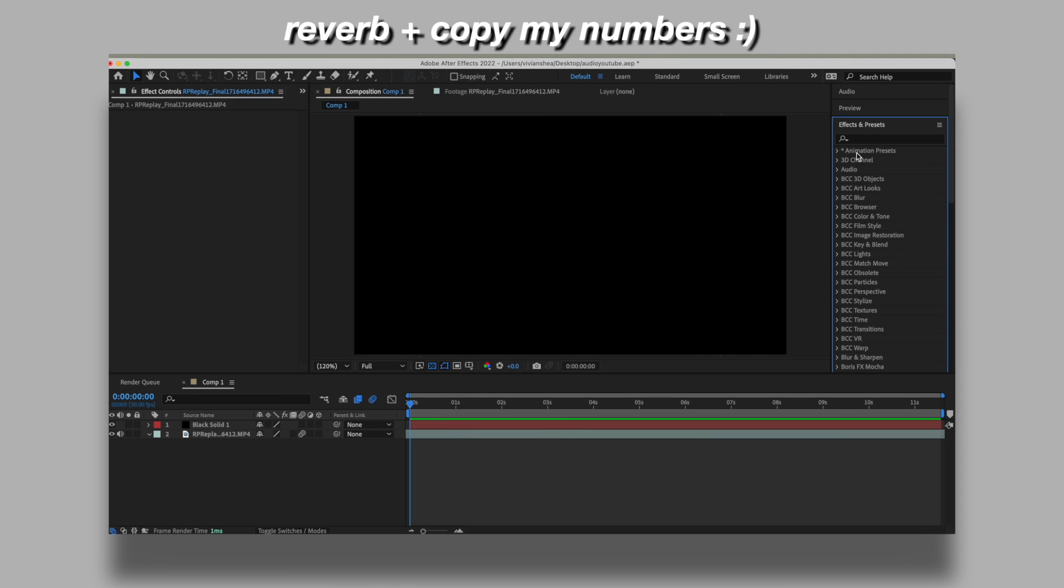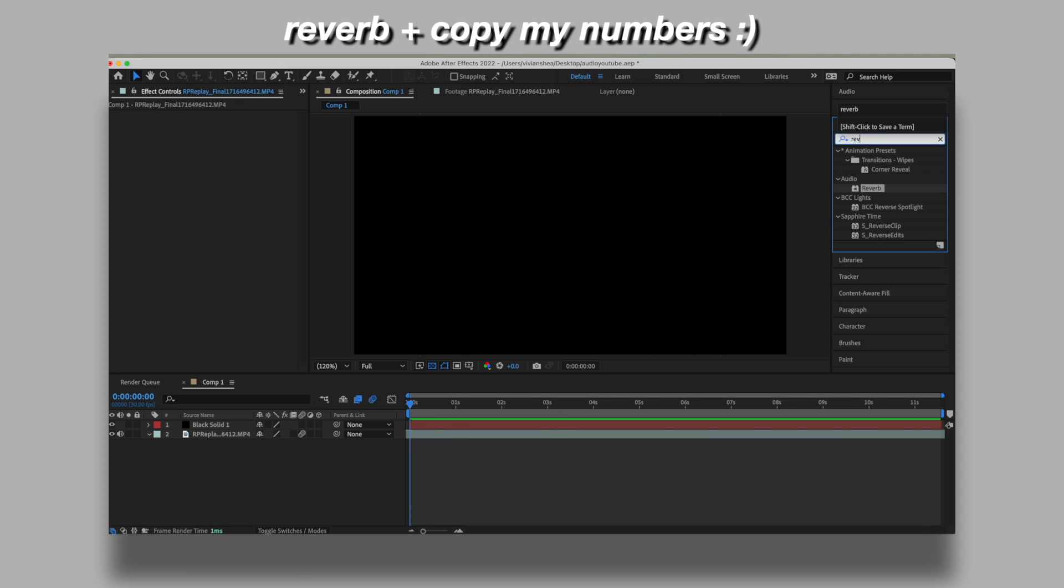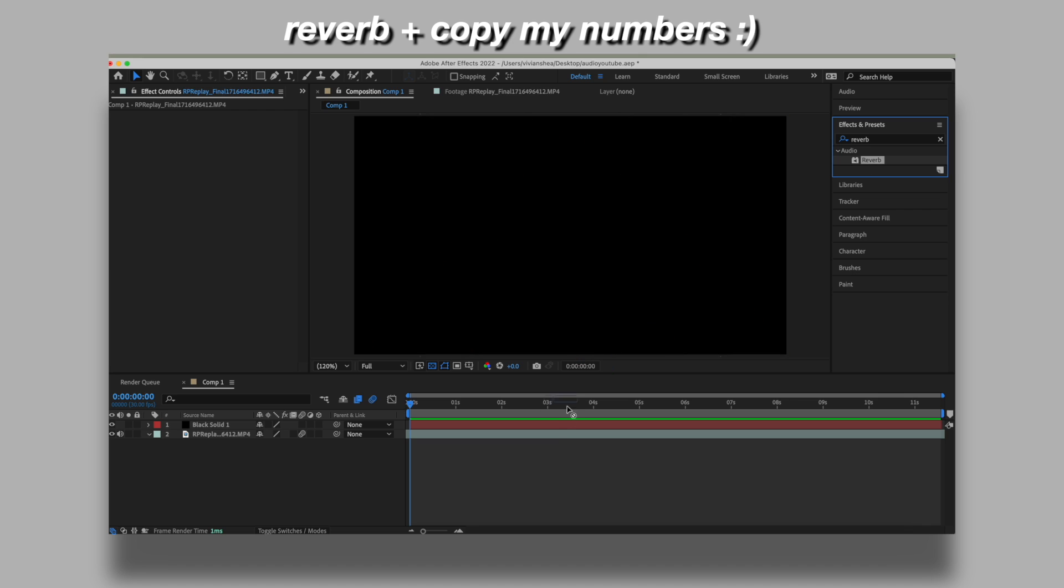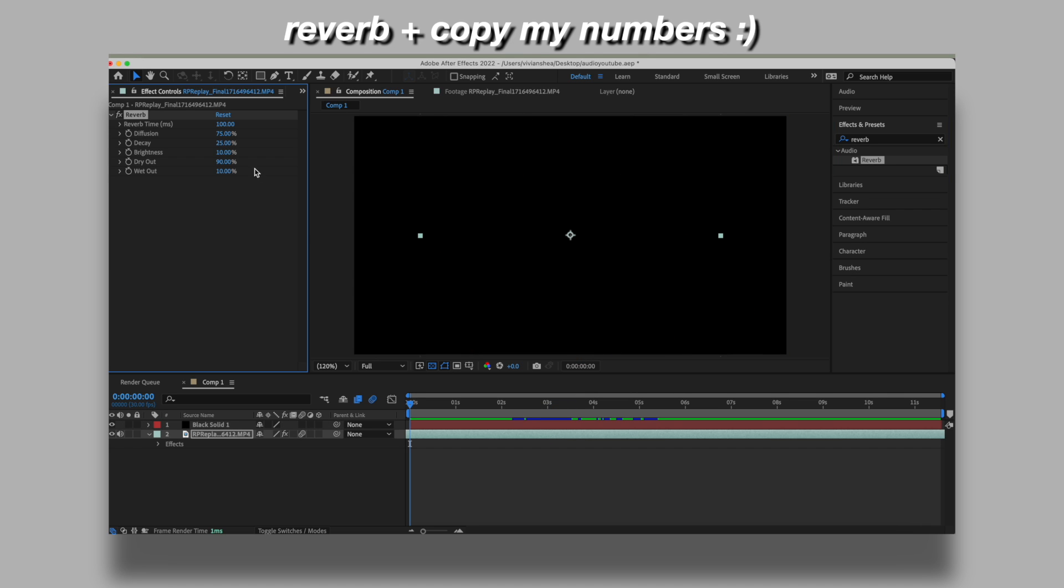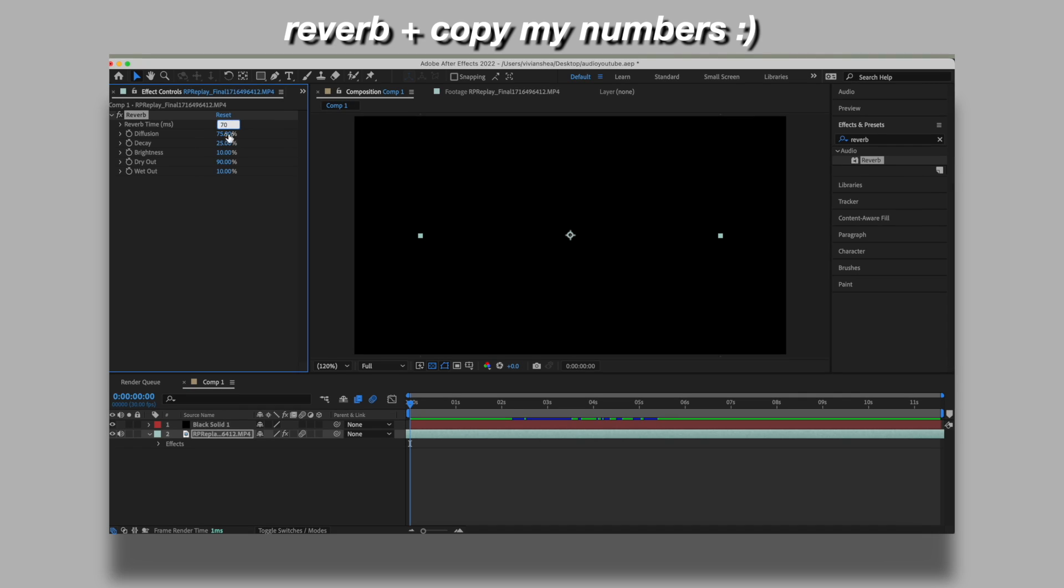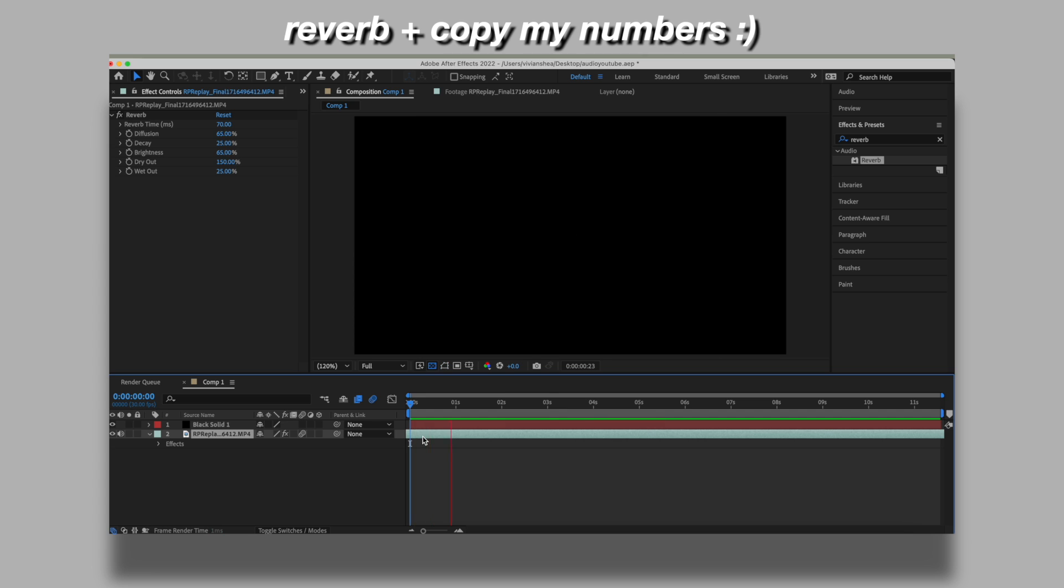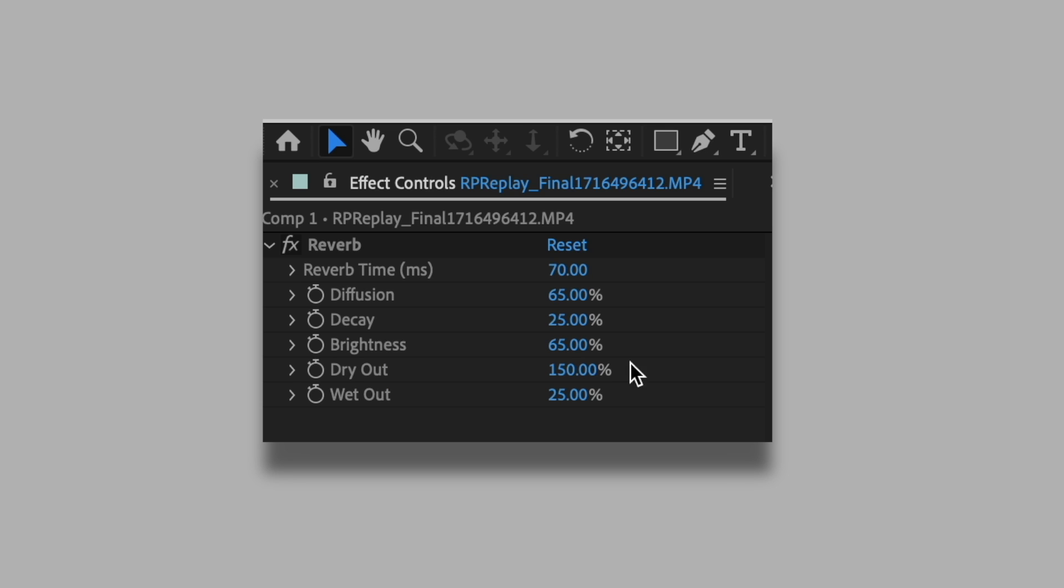To reverb your audio, you're going to want to go to the search and literally type in reverb and drop it into your clip. And then you're going to manipulate all of the numbers here. So just follow me. I would play with the dry out a little bit. It doesn't have to be exact. You don't have to follow them exactly. You can play around with it, but these are just the vague coordinates that I always put them at.